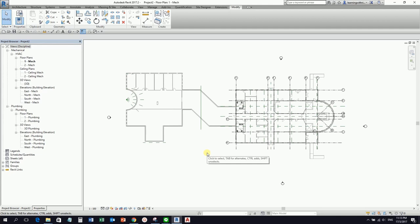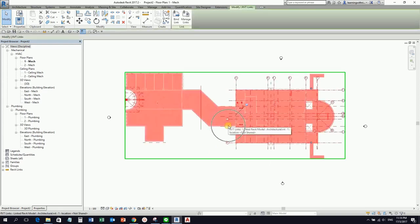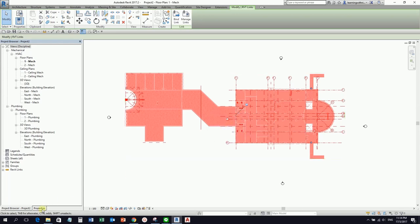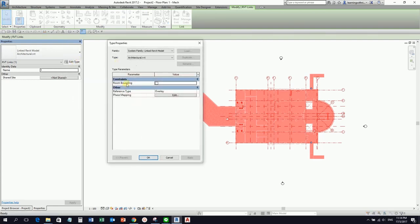Since we are going to place a space in our mechanical model, and this is a linked model, select the link model and from the Properties go to Edit Type. Make sure Room Bounding is checked. If you do not check Room Bounding, you will not be able to place the space properly. This enables us to place the space correctly inside our project. Just check this and then select OK.